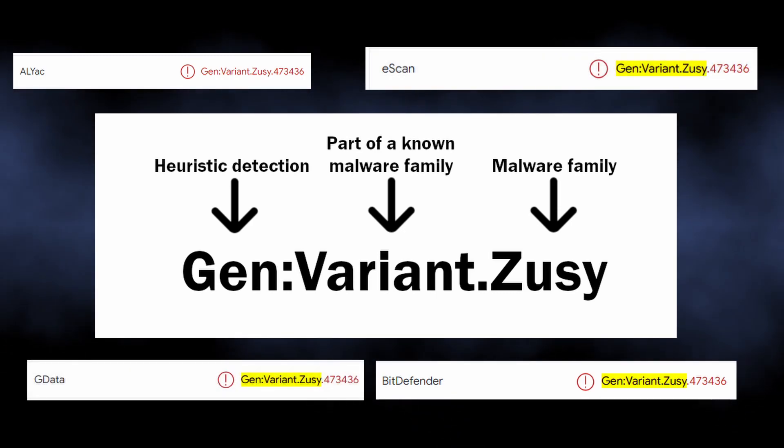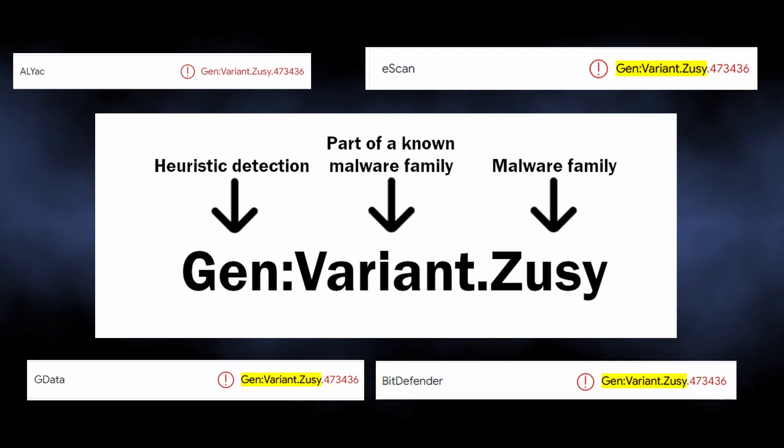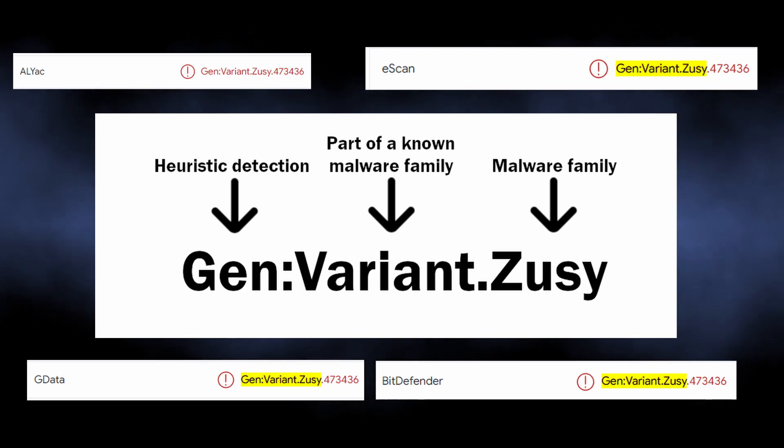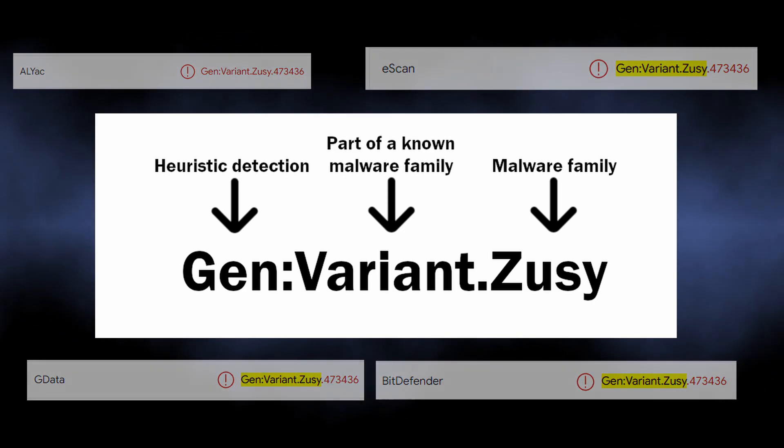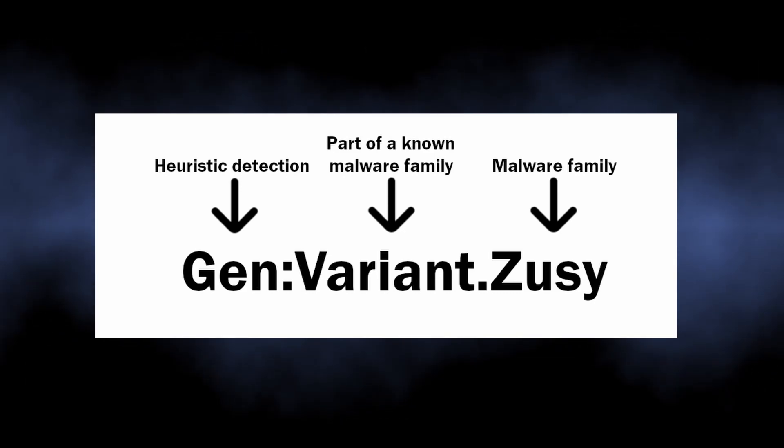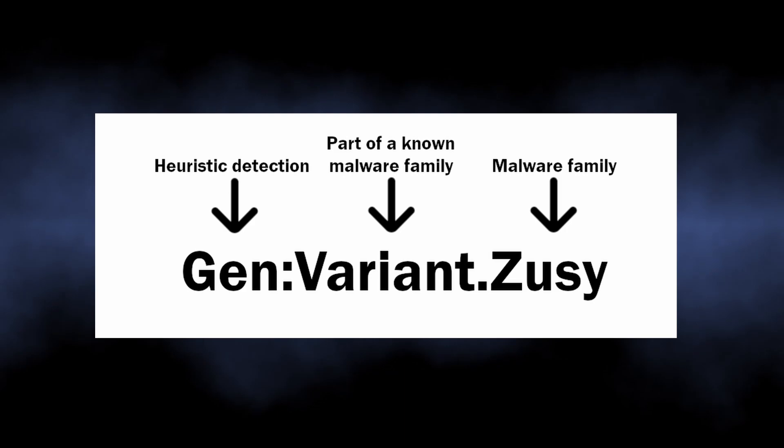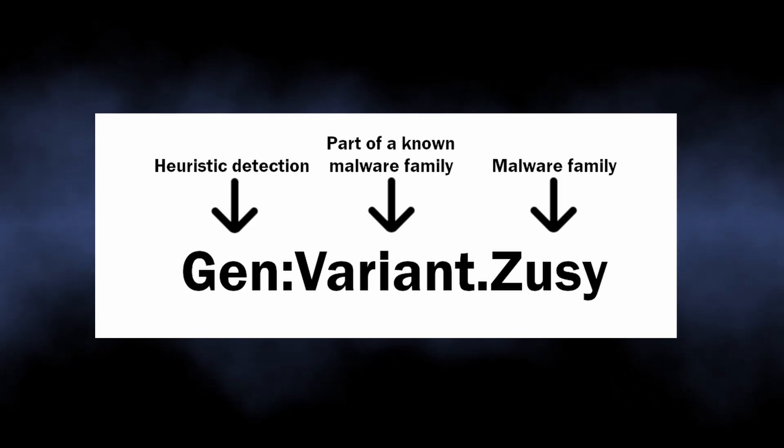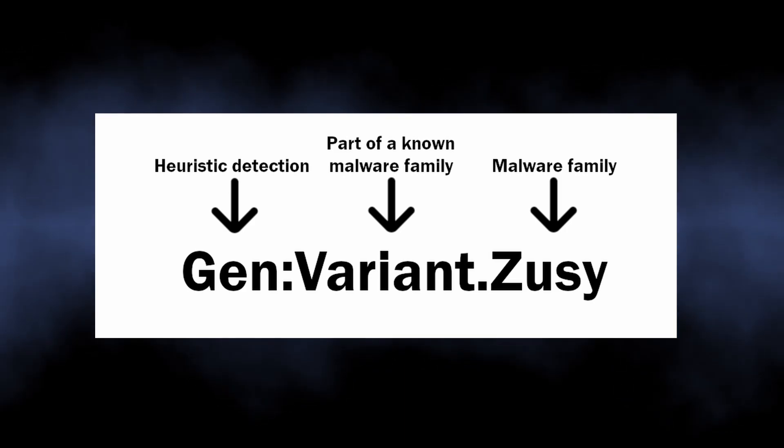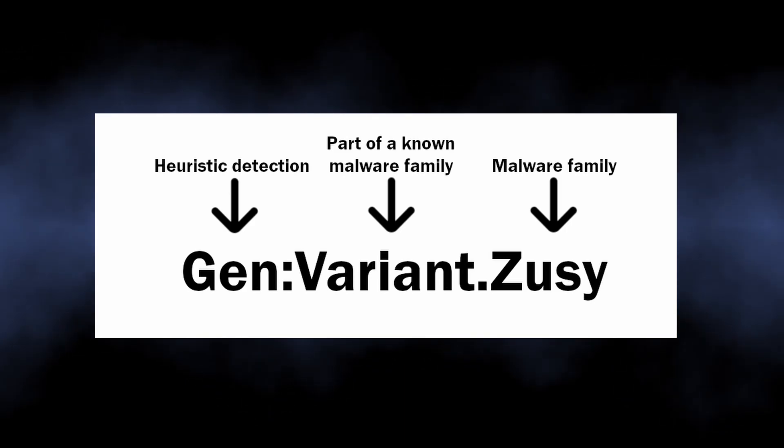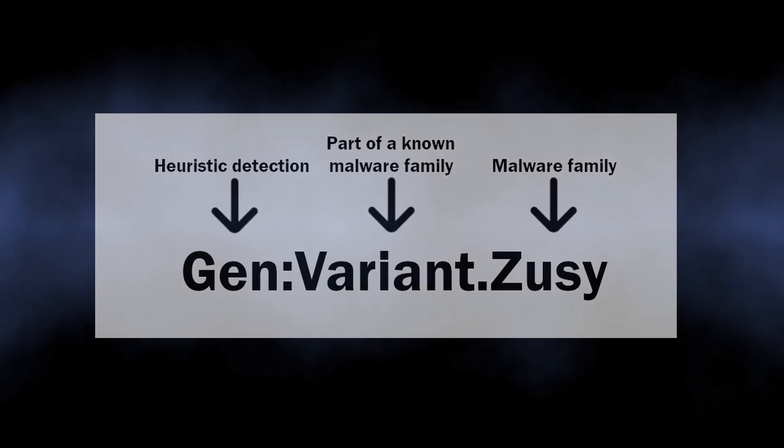This detection belongs to the heuristic system, that is what the Gen prefix stands for. As I have said, it is used to denote different ransomware in the cases when there are not enough clues to attribute the sample to a specific malware family.